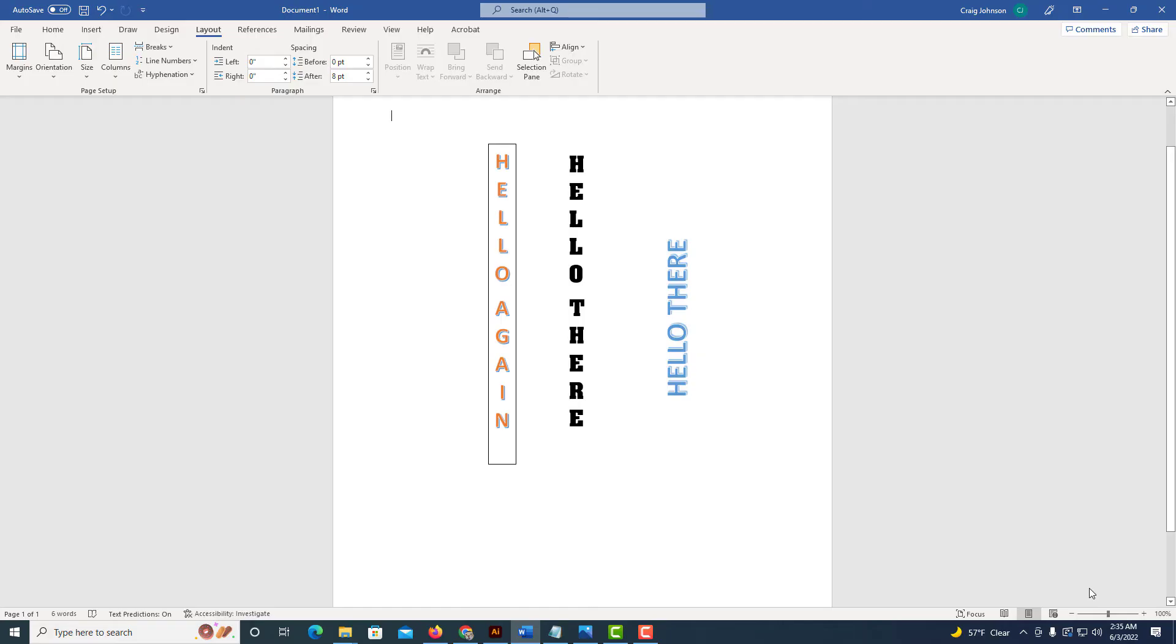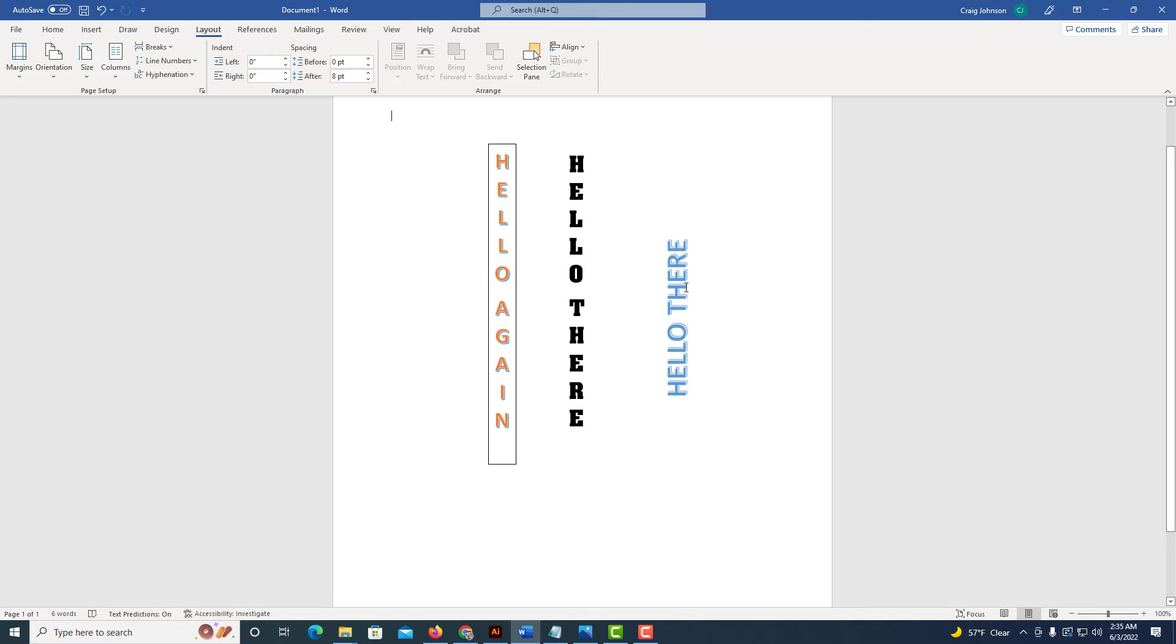I've got Microsoft Word opened up and I'm talking about creating text like this. I have three different variants here: rotated text and vertical text. Let me show you how to create this.